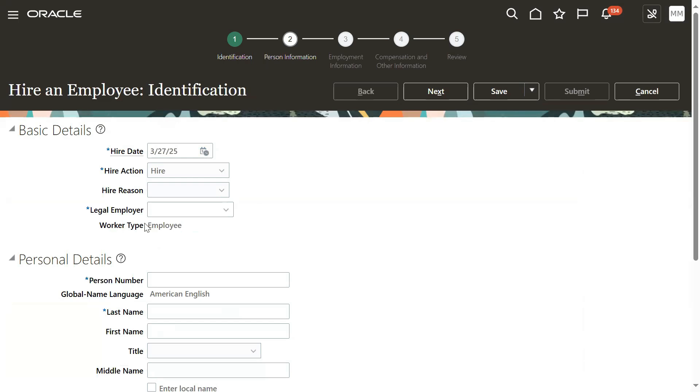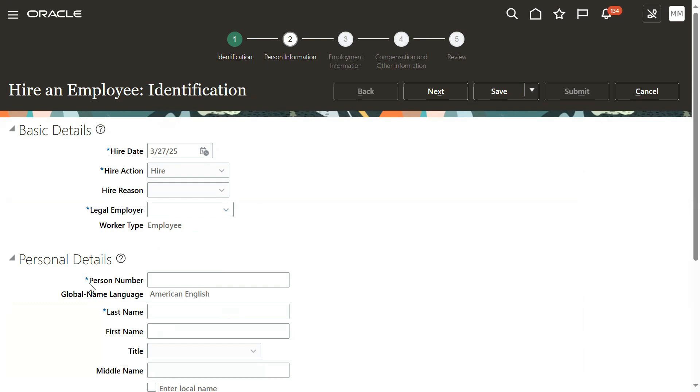Right now, the worker number is not displaying because worker number depends on your legal entity, your legal employer. Whether worker number is configured or not will determine if it populates. But person number is at the enterprise level, so for every legal entity, person number is mandatory.